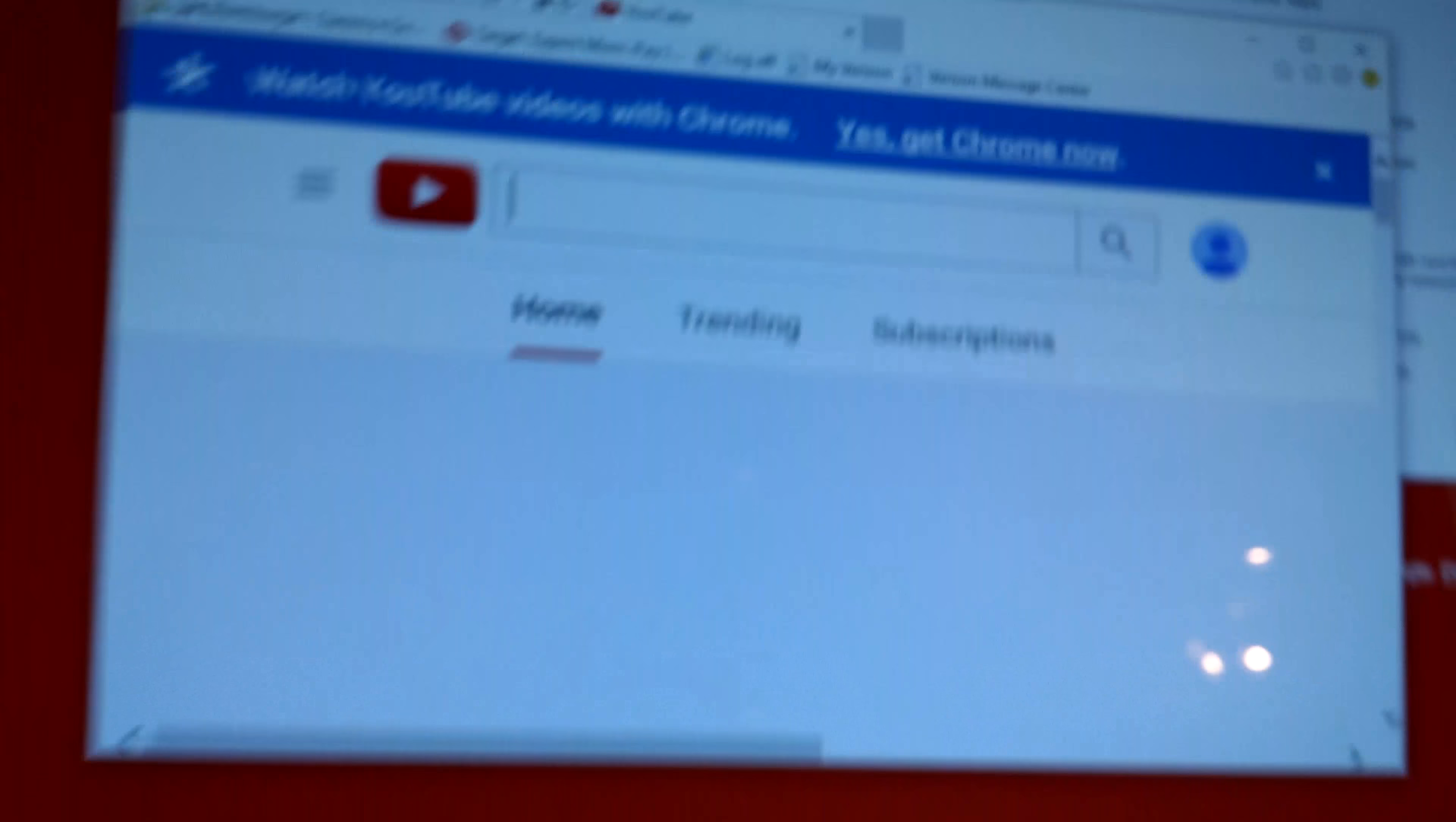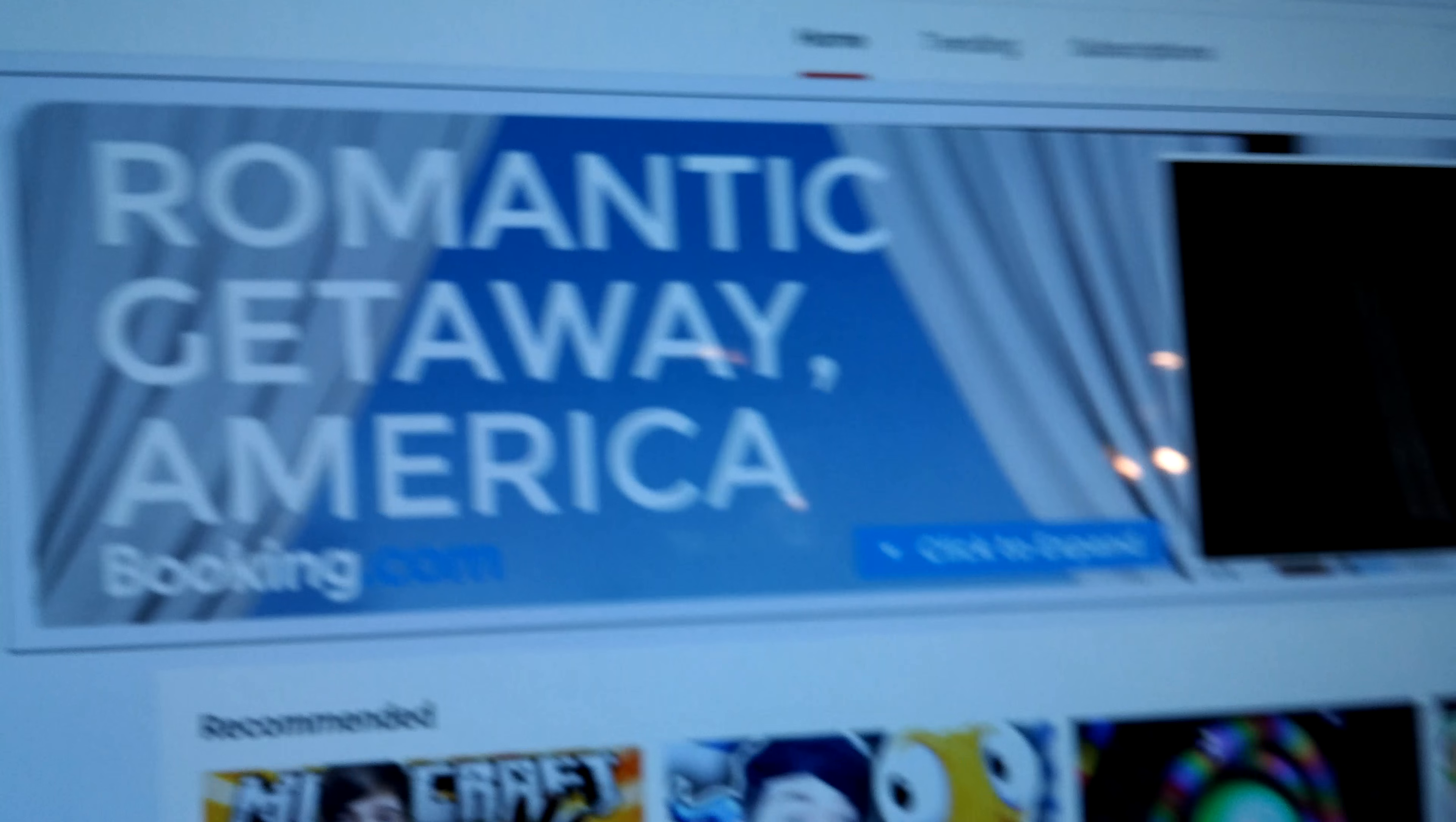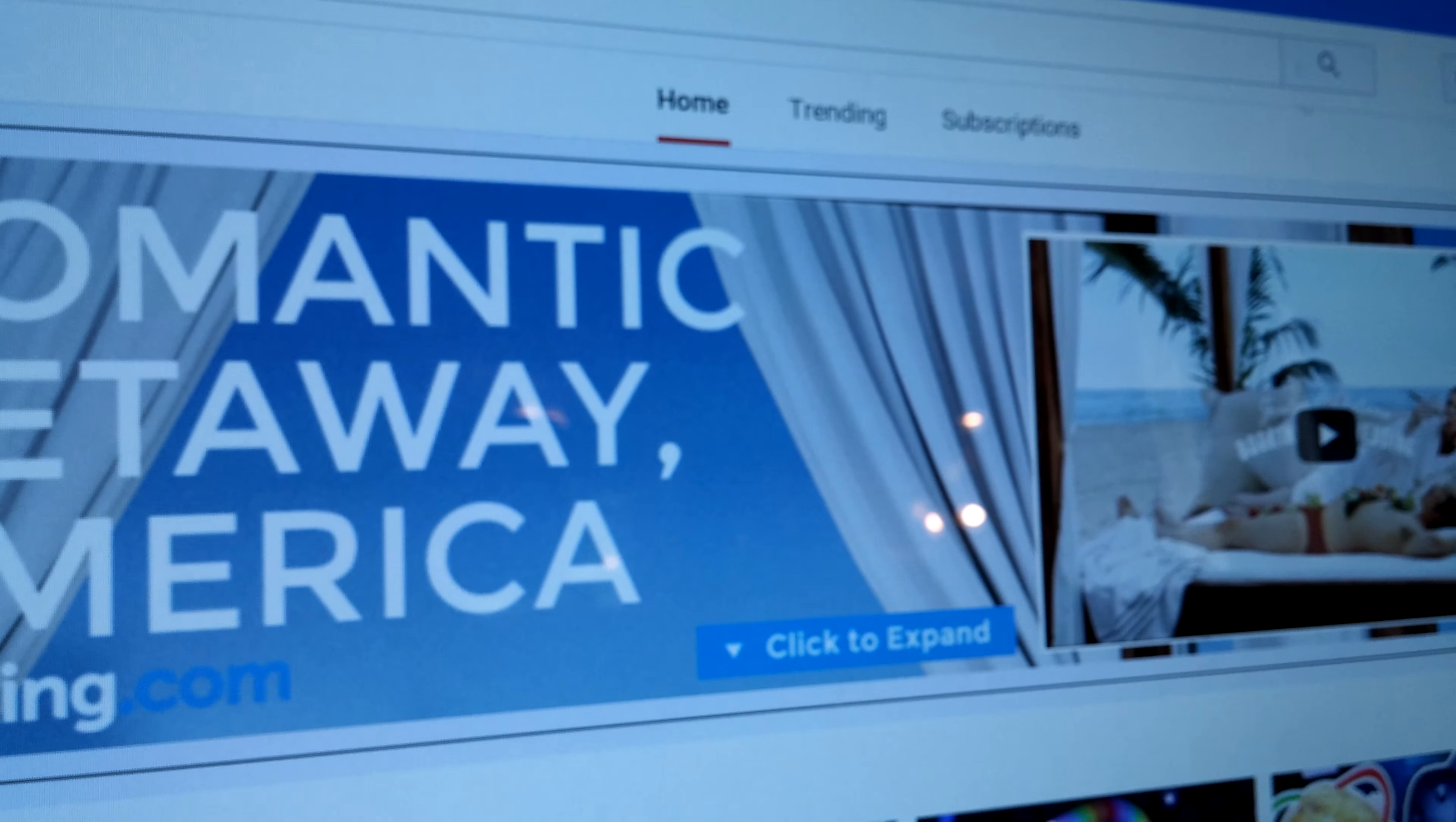I already have Chrome. Wait, watch YouTube videos on Chrome? I can't watch YouTube videos on Chrome, because Chrome's being an idiot. So first, let's sign in.